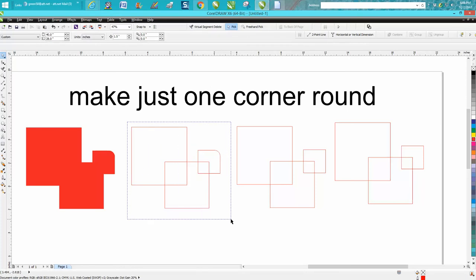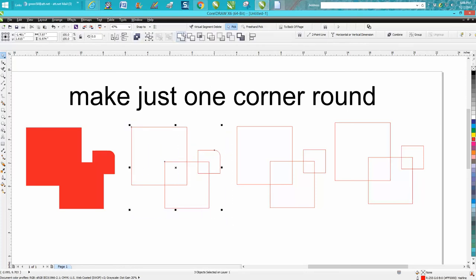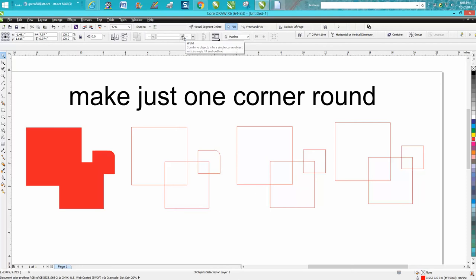And then just take all your boxes and select them and then weld them together. So that's one way to do it.